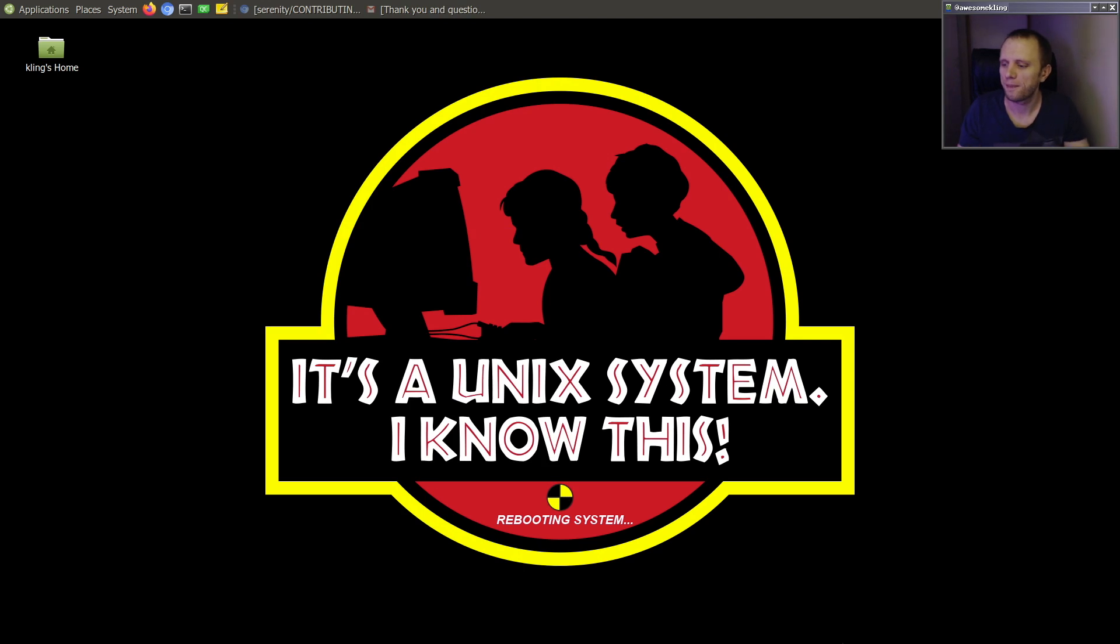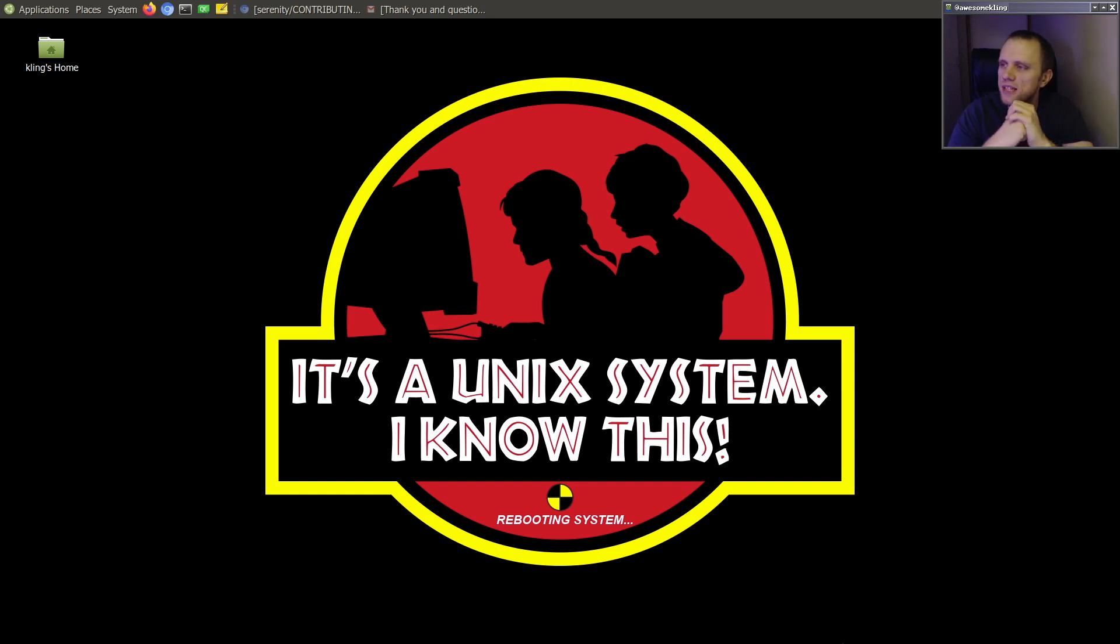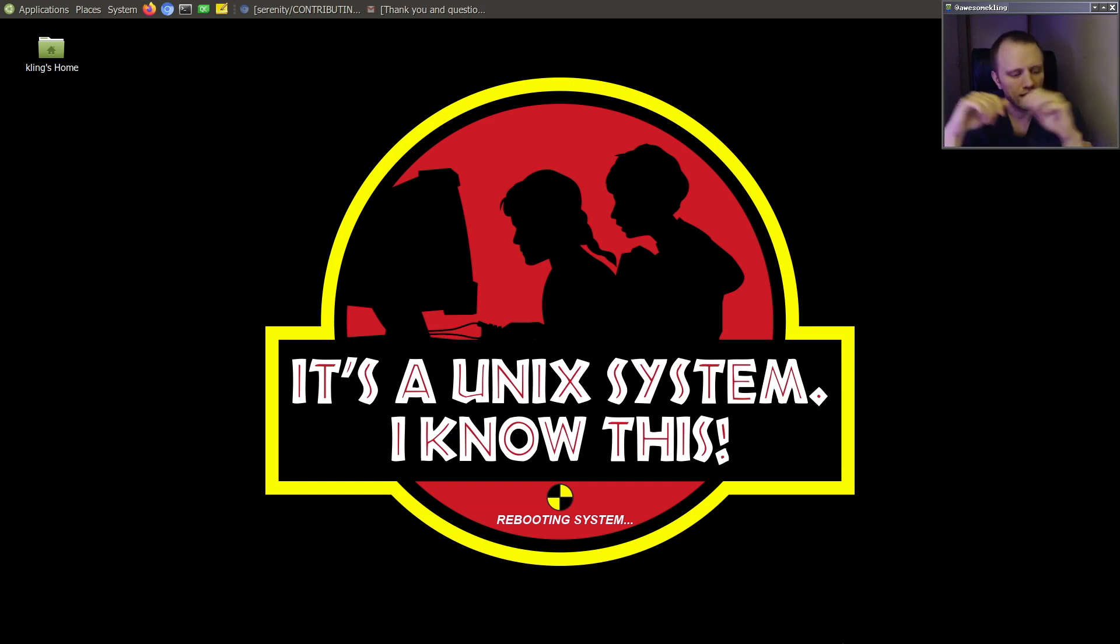So I guess that's it for today's video. So thanks everybody for hanging out with me here at the computer.